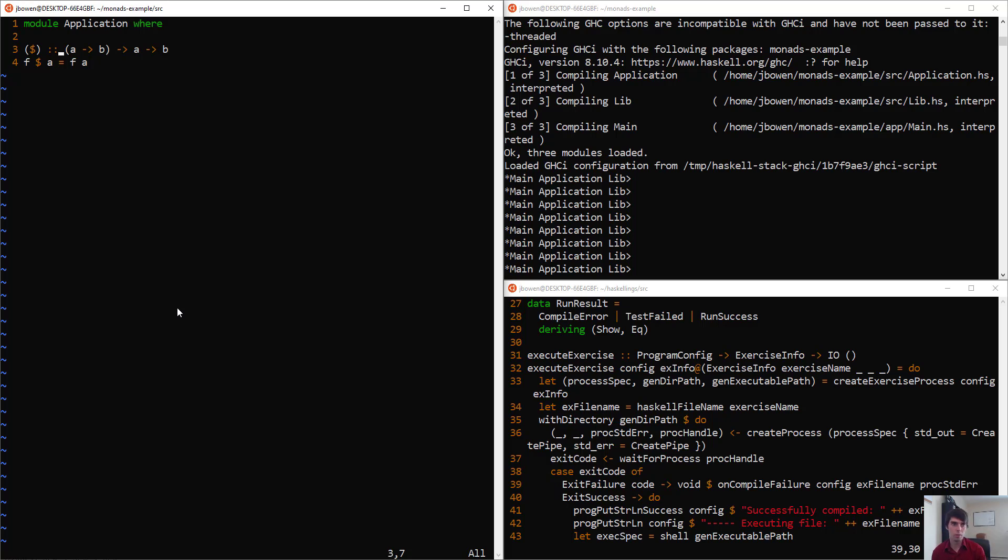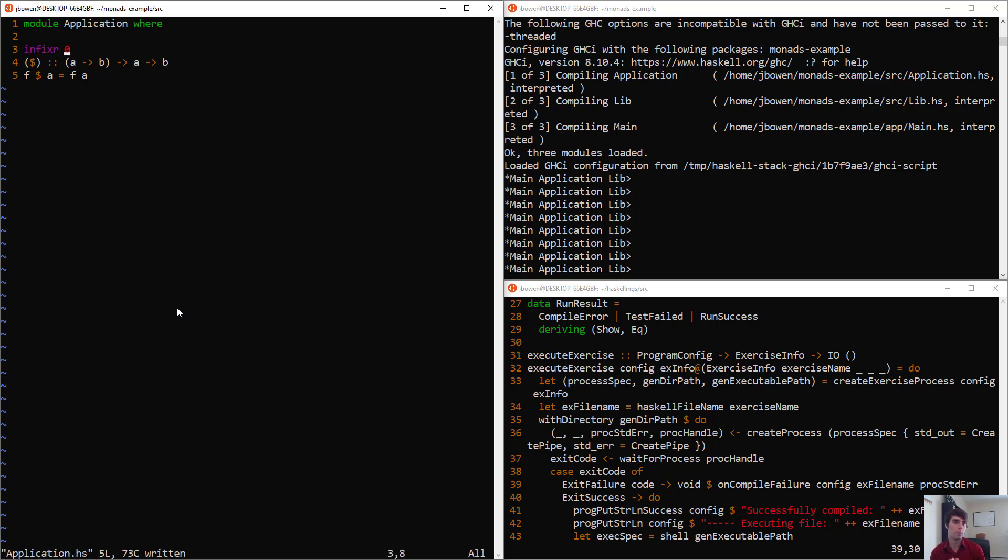Part of the key lies in the fact that its infix definition is actually infixR 0. The R after the infix means that it binds more tightly to the right of expressions.